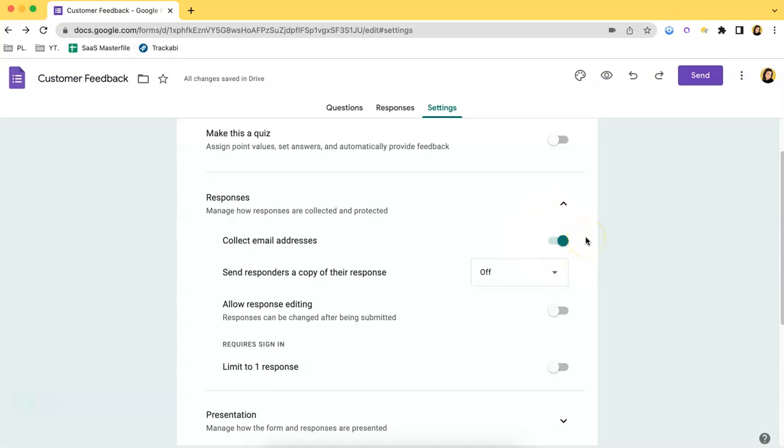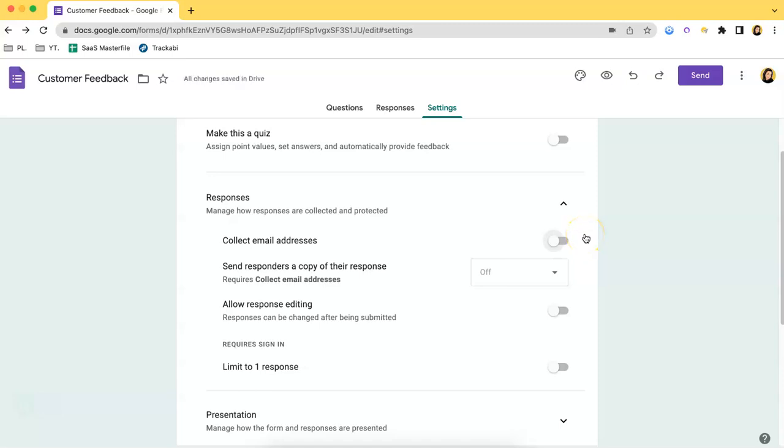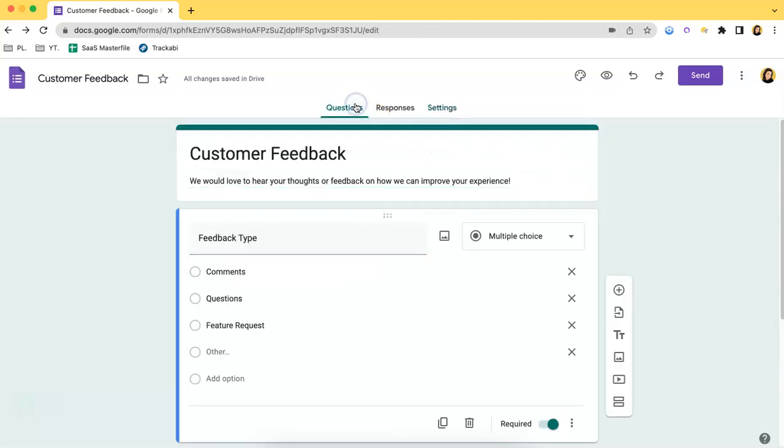If you click that, it will be automatically turned off. Let's go back to the Questions tab and see if it has been removed.